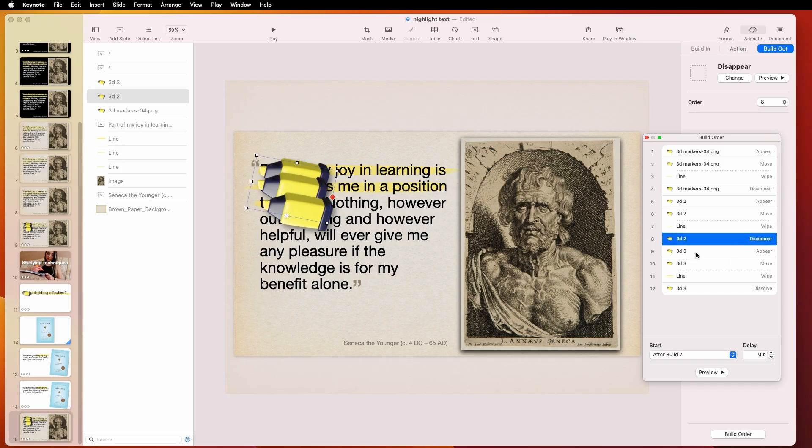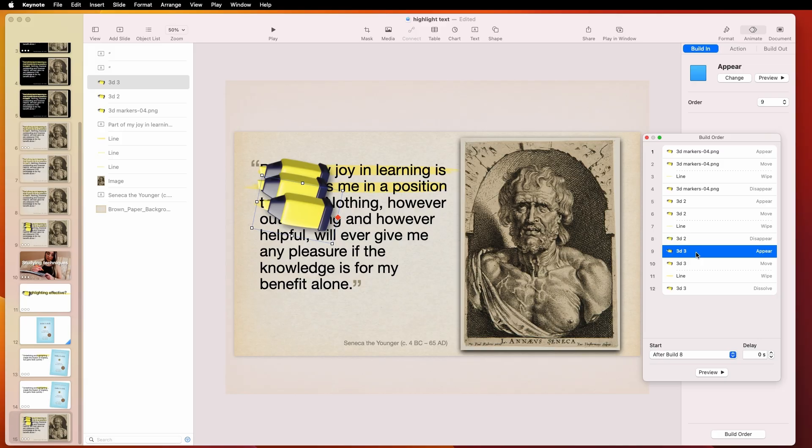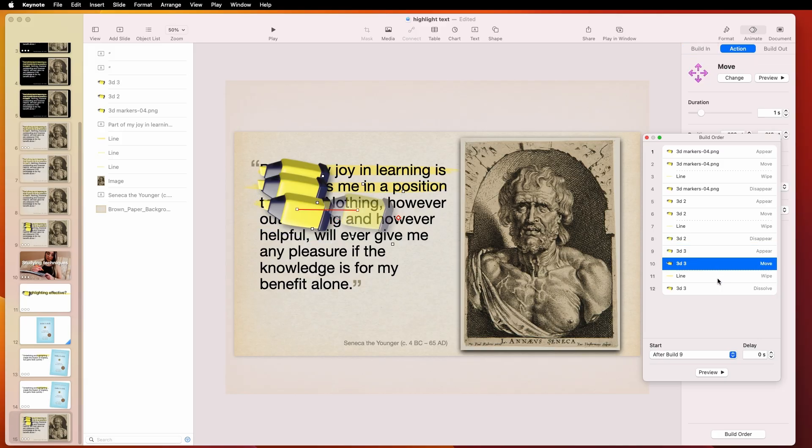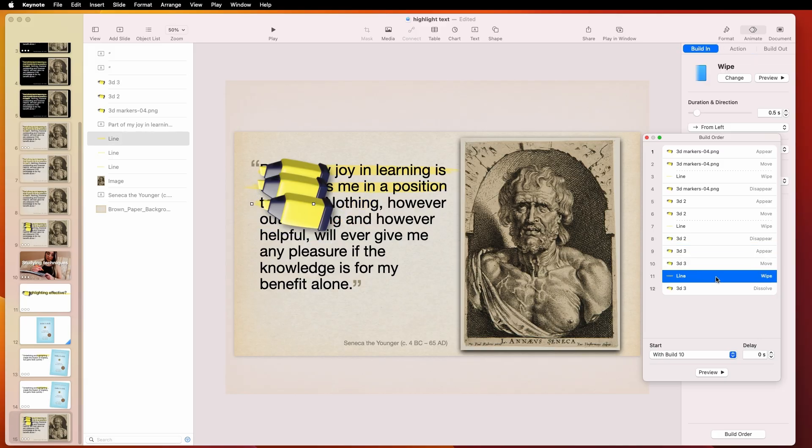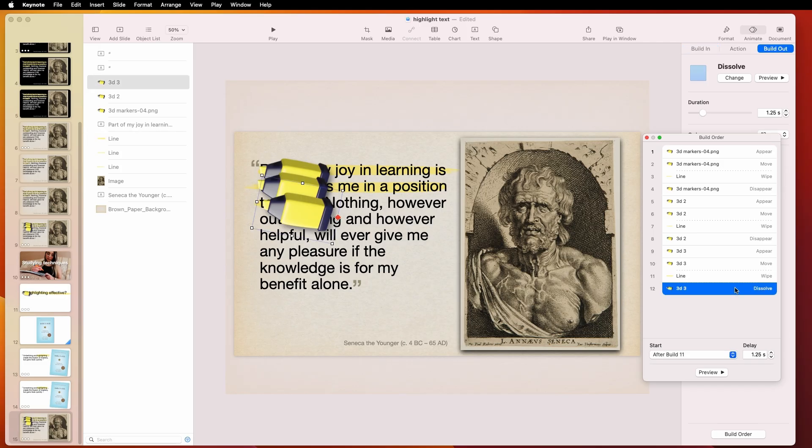And then for the same image, but now I call it 3D3. That's this one over here. And then it appears. It moves. And then the line will also wipe at the same time. And then when it's done, it just dissolves out.